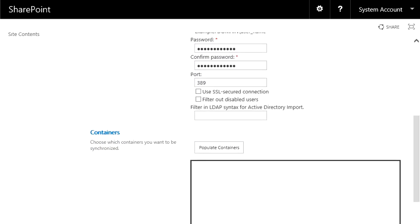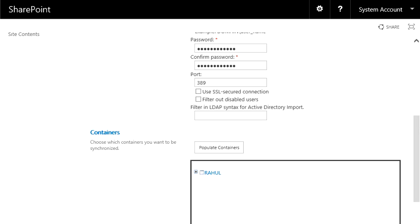Now you need to click on Populate Containers. When you click on Populate Containers and you get the containers here, that means the connection was successful. In case of any issue, like if you have done a typo or if the credentials you use do not have permissions, in that case you are not going to get this.